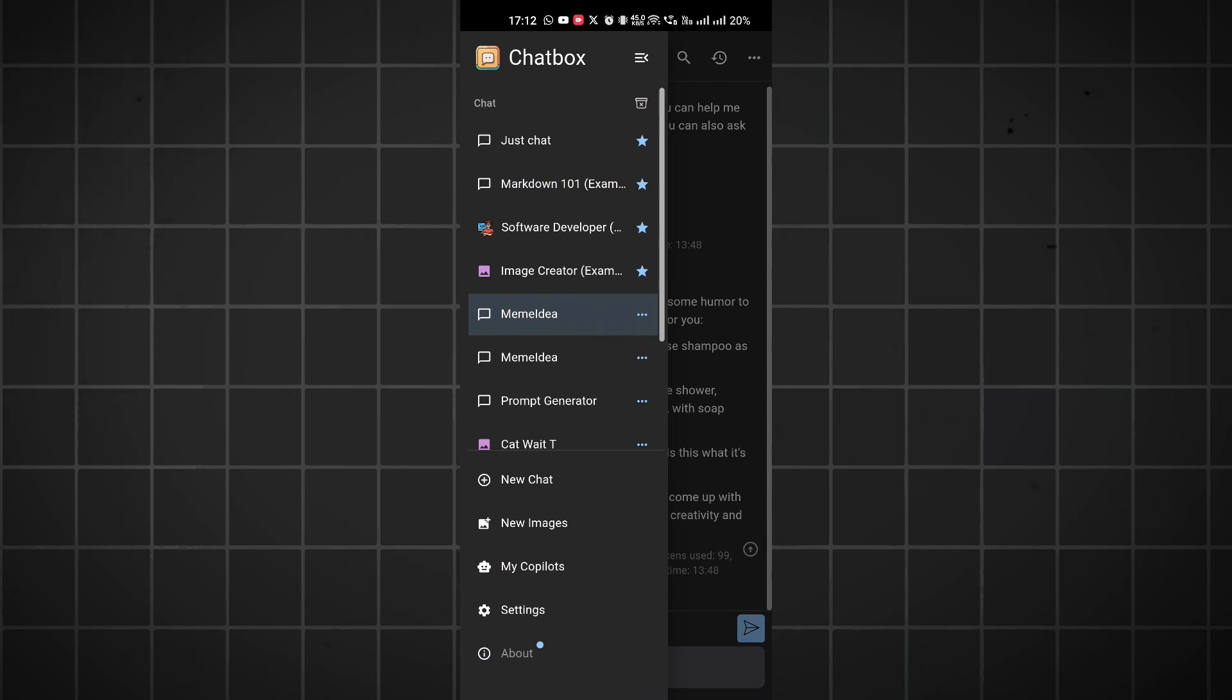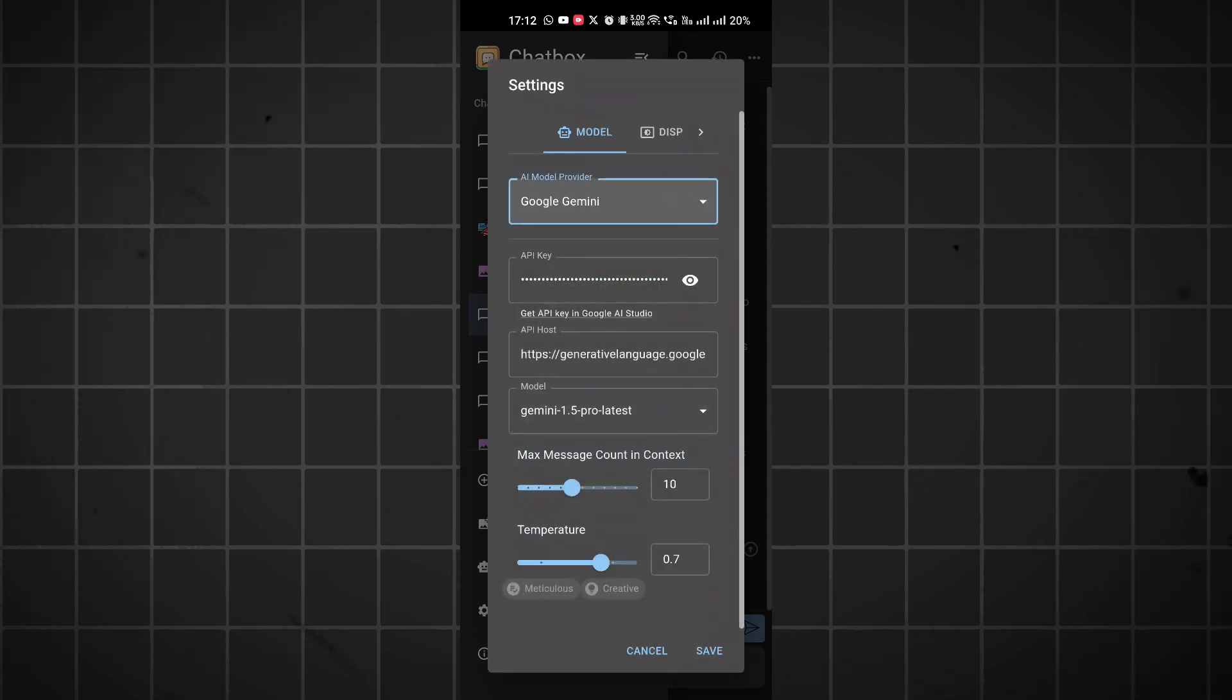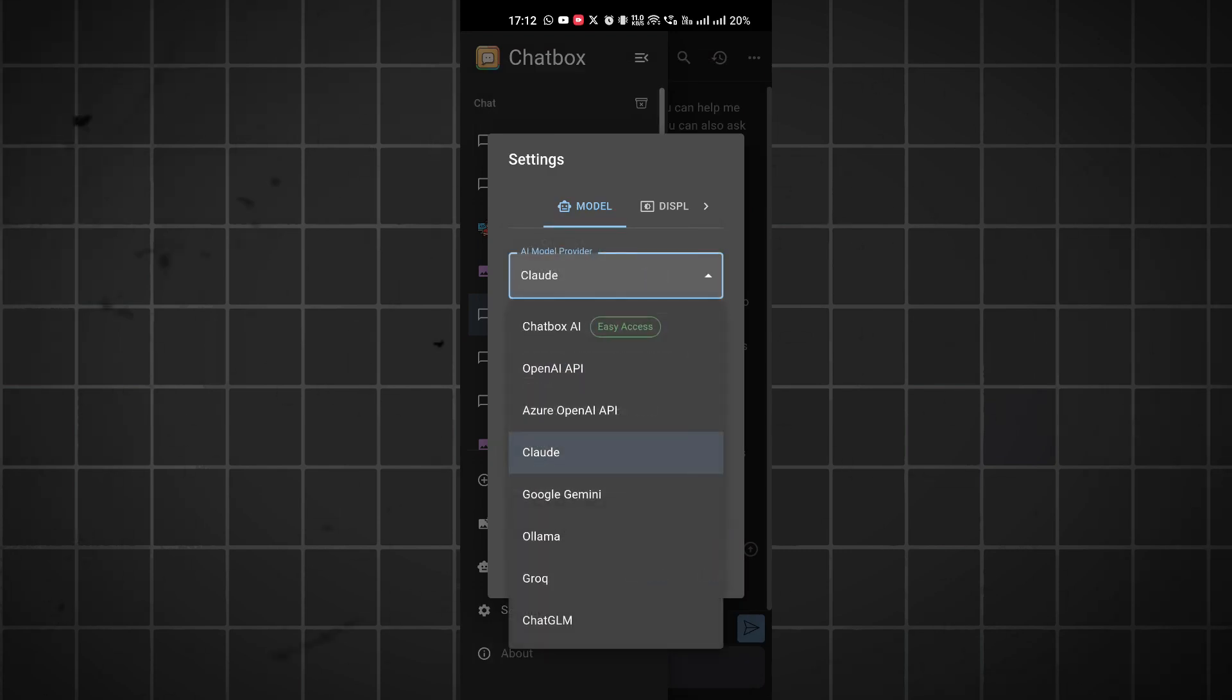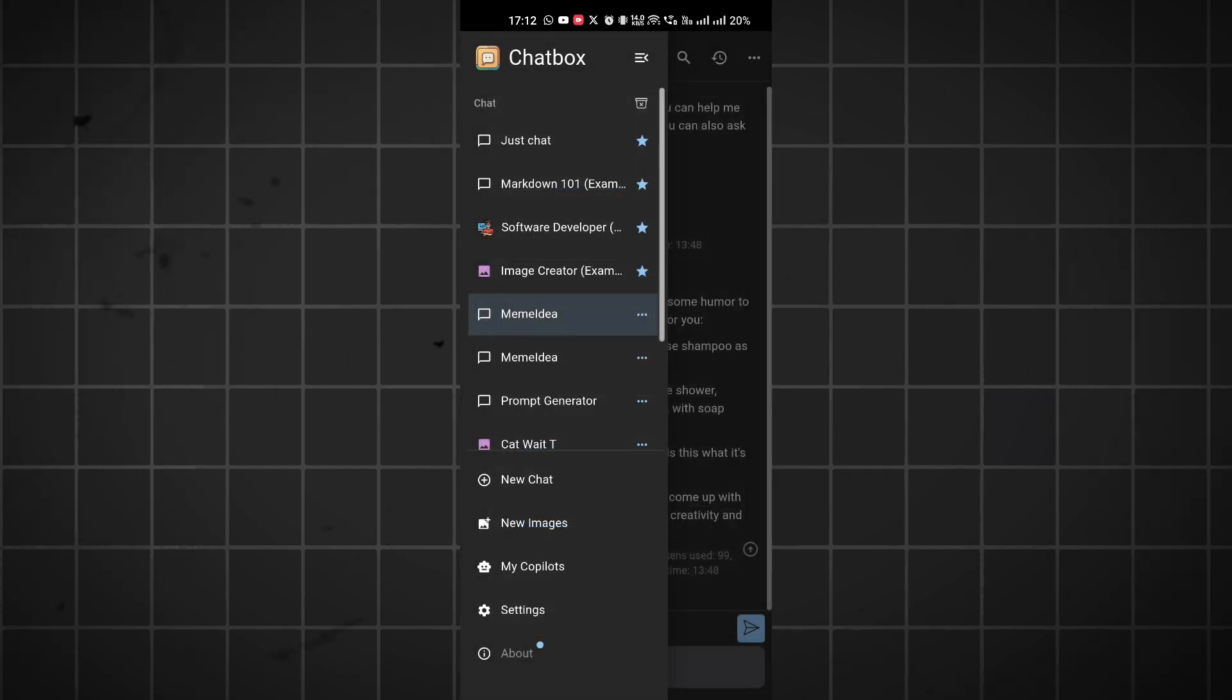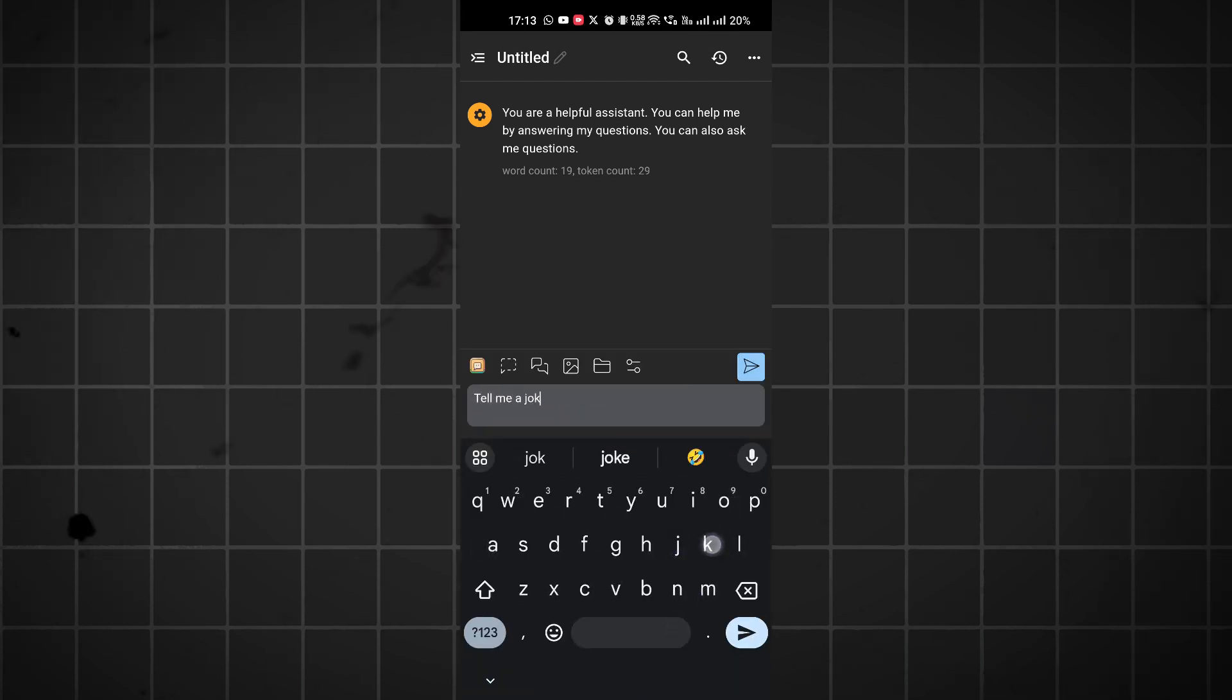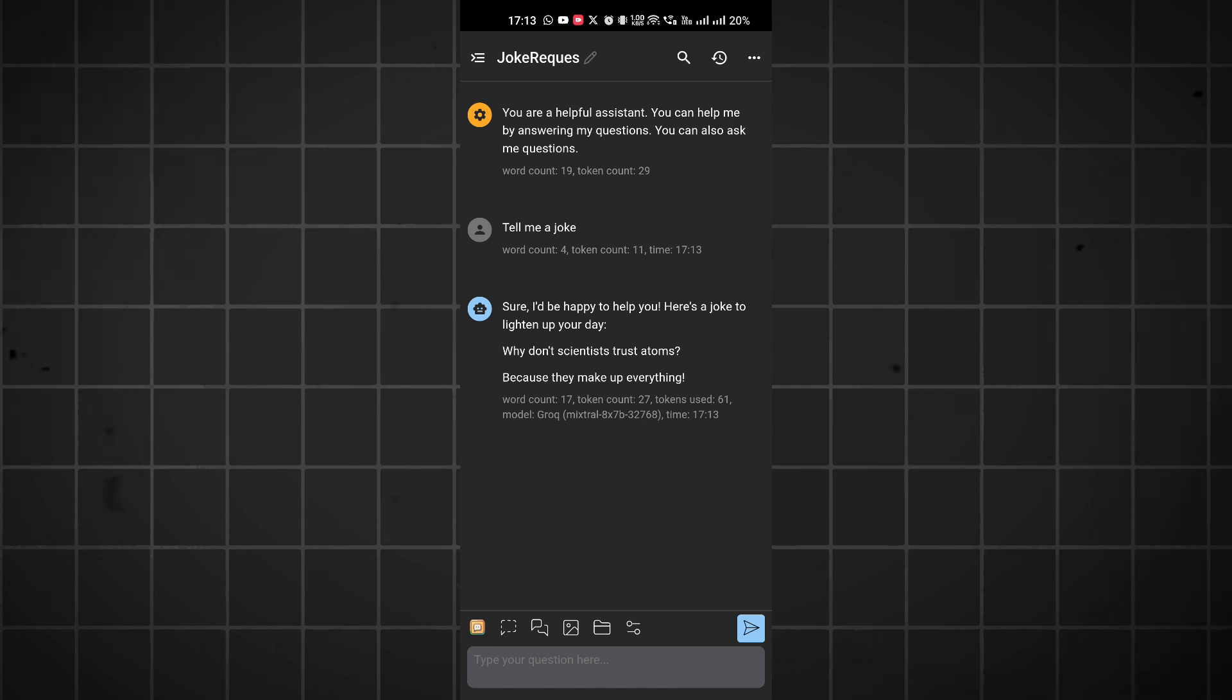Now if I head over to my mobile phone and install this, you can see this is the same integration. You can go to settings - I put all the keys here. For Grok I put the API key, for Gemini as well, for Claude, and I can use OpenAI API. Let me test it with Grok. I click save, click on new chat, and ask 'tell me a joke'. You can see the speed of Grok - it's not dependent on my local system or phone but on the Grok servers. Token count is 27, token use is 61, word count is 17.